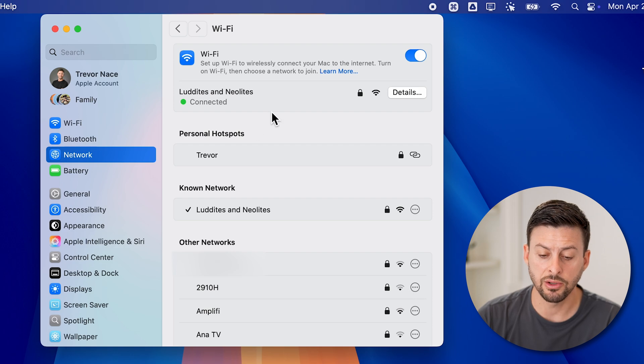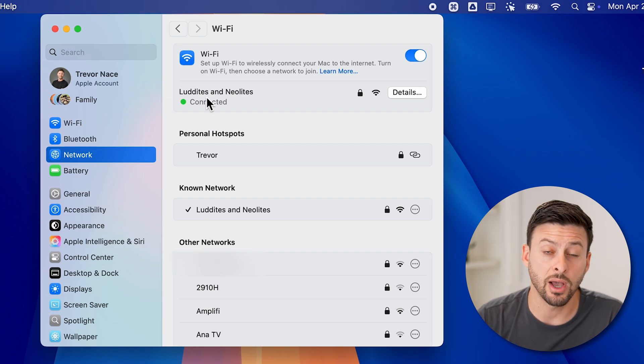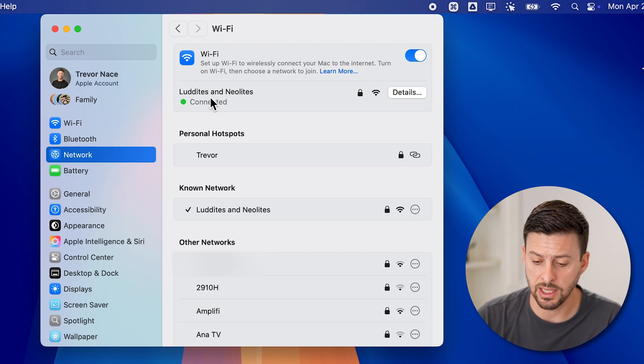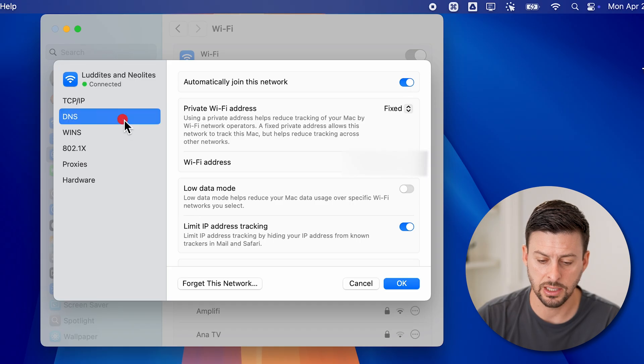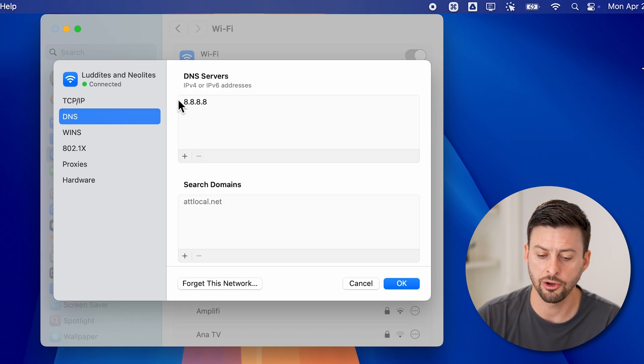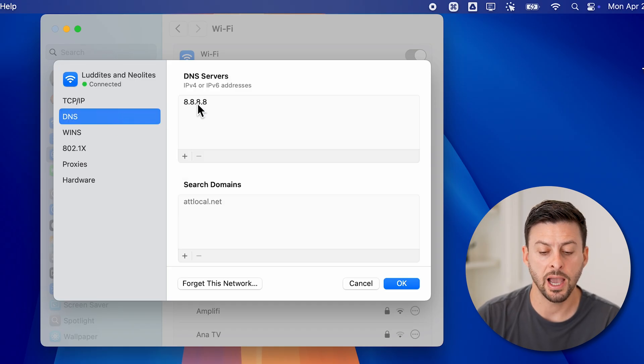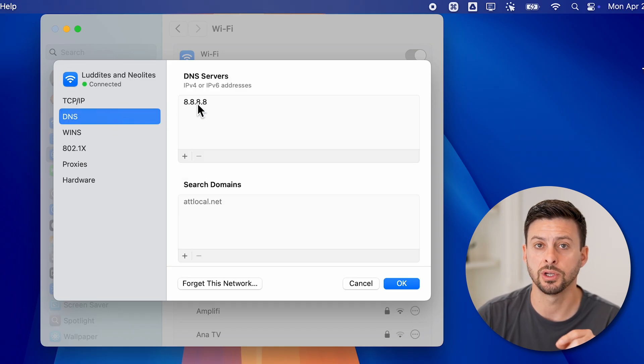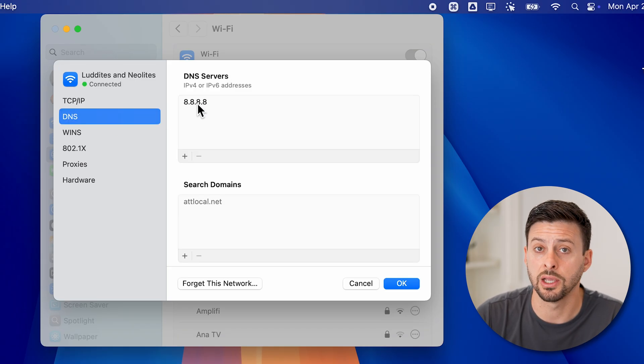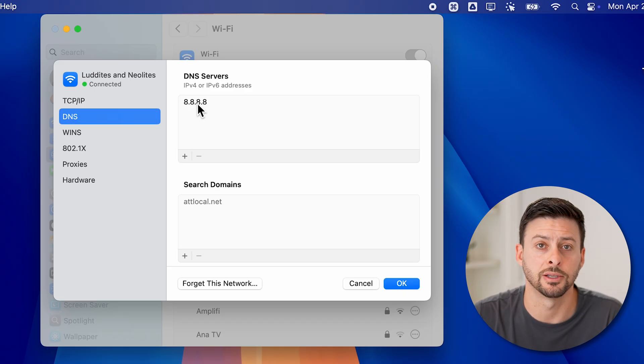Basically, by doing this I have updated that DNS. I can tap on Details again and go to DNS, and there you can see I have that custom or changed DNS.